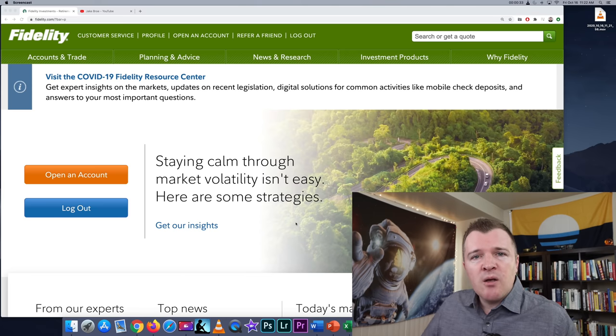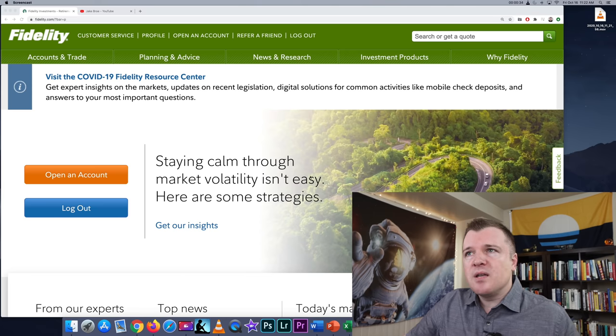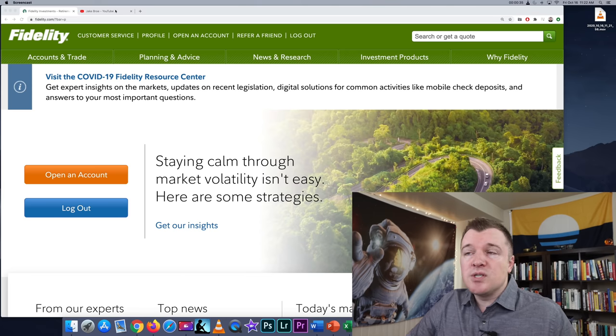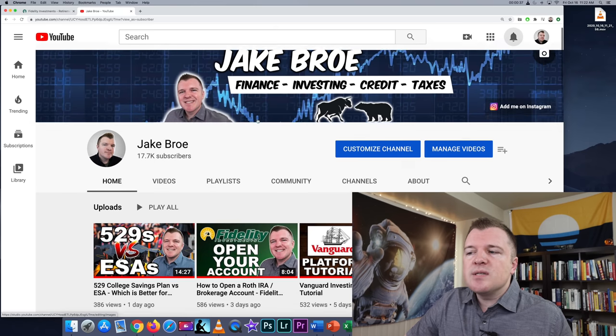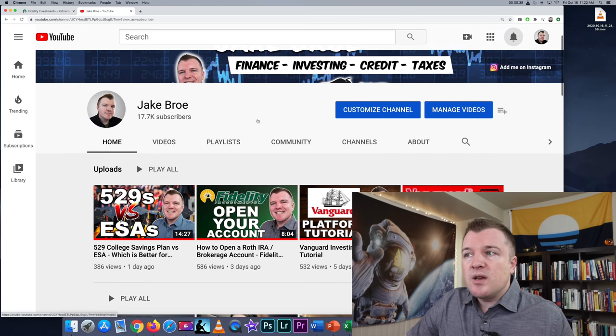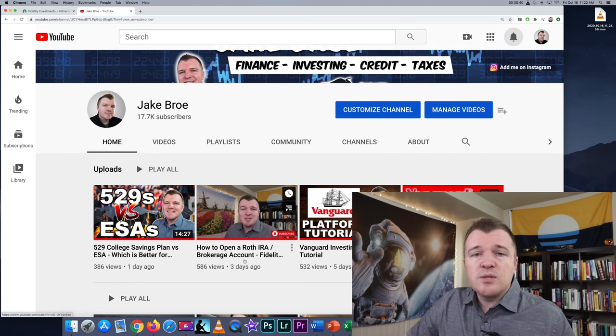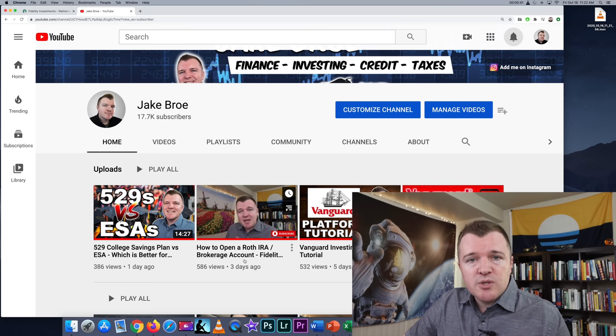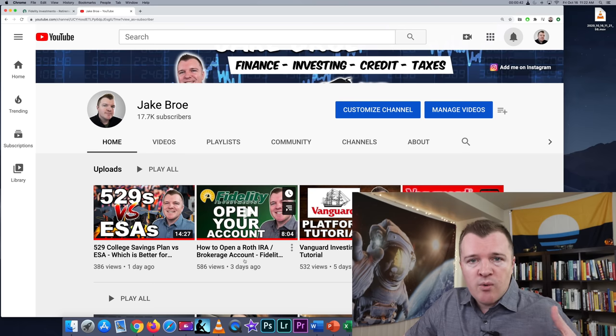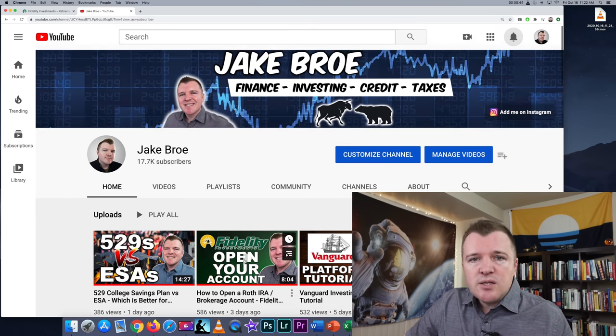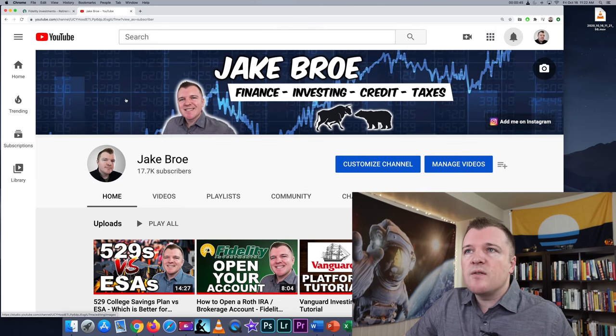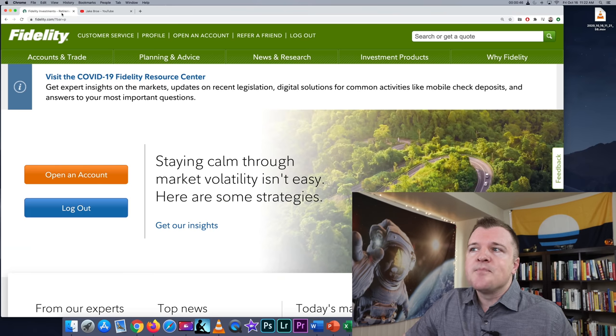If you're not already a Fidelity customer and you're just thinking about checking it out, I recently made a video on my channel about how to open a brokerage account or a Roth IRA with Fidelity, so check that out if you haven't already.